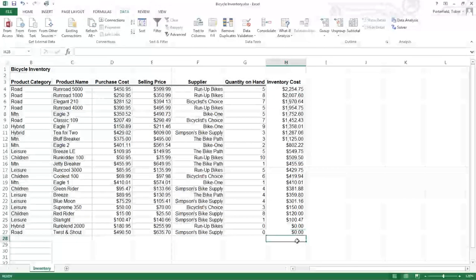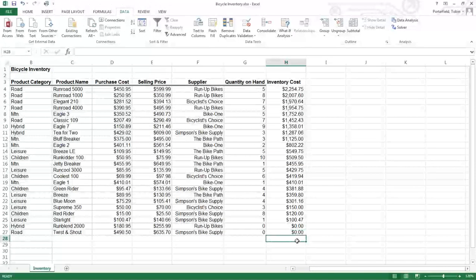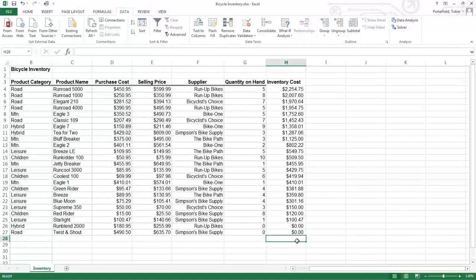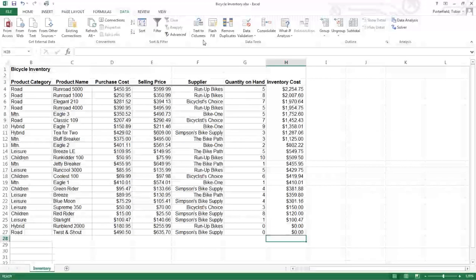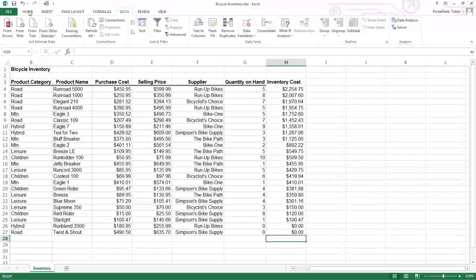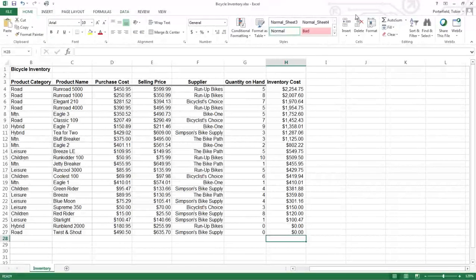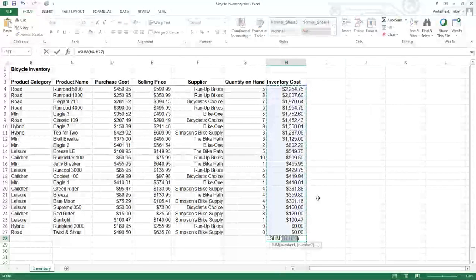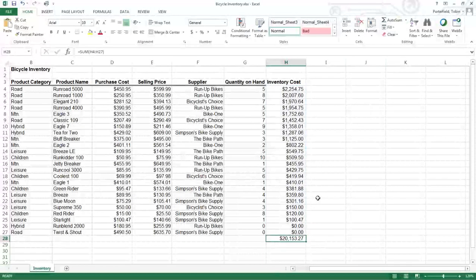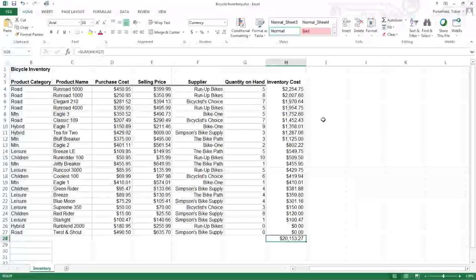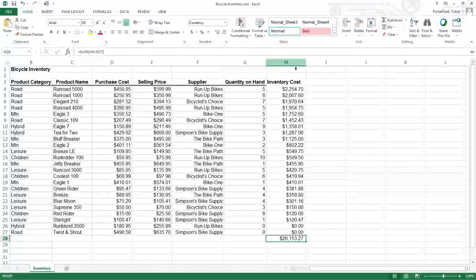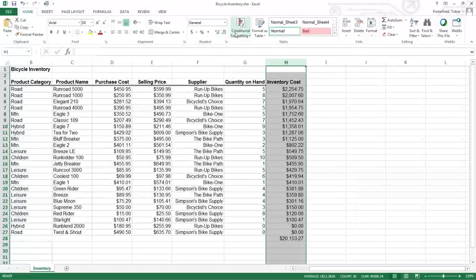I'm going to see what the total is of that. So we'll just do our auto sum over here on the home page. Auto sum. We'll sum that column. That'll tell us we have twenty thousand dollars in inventory.